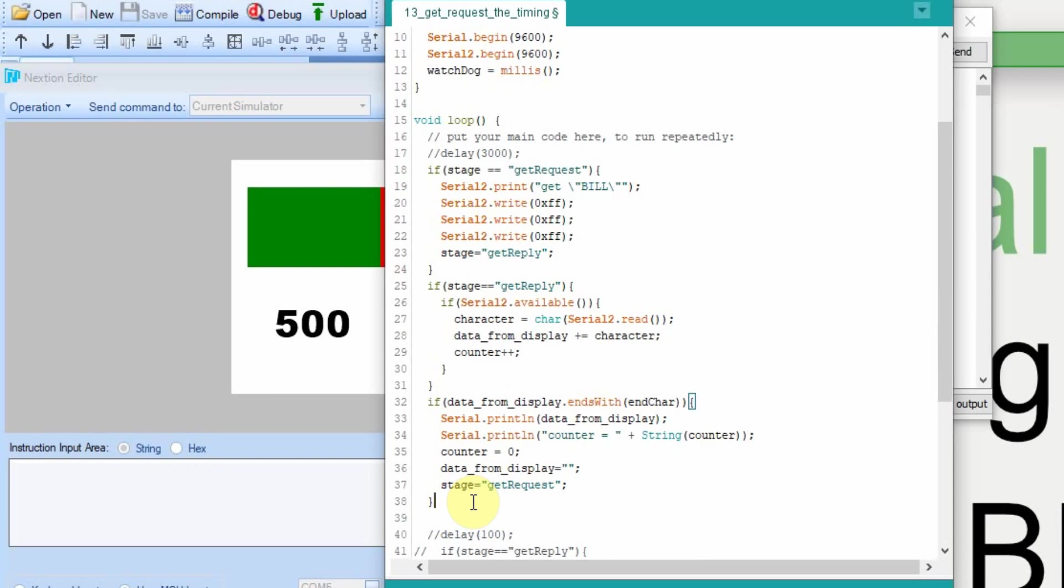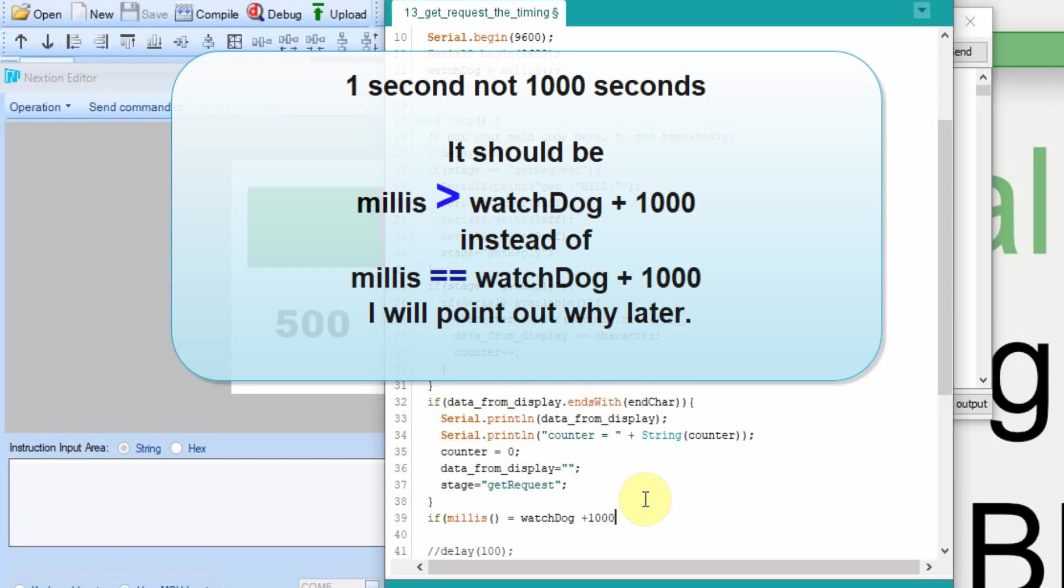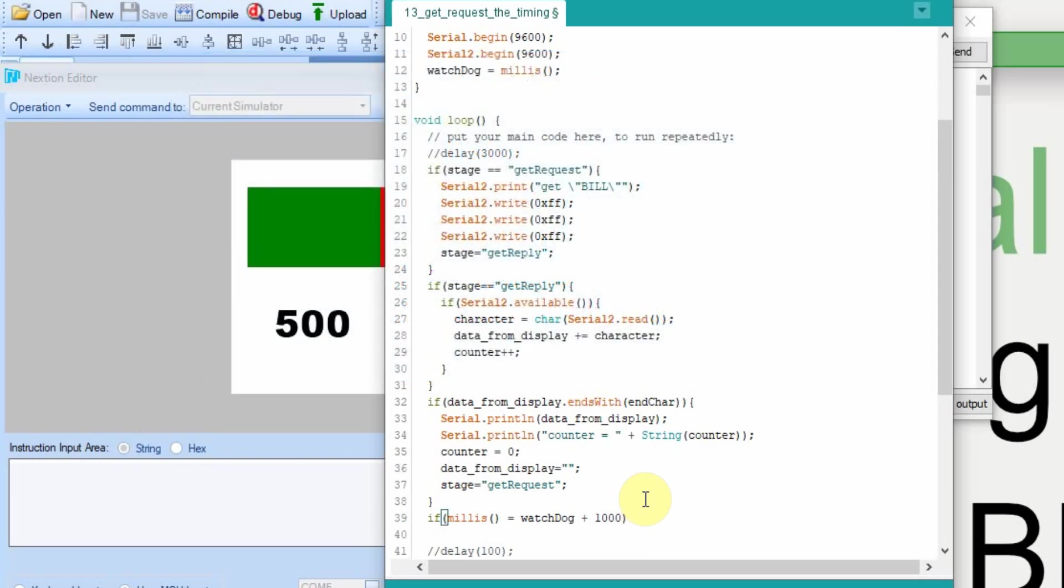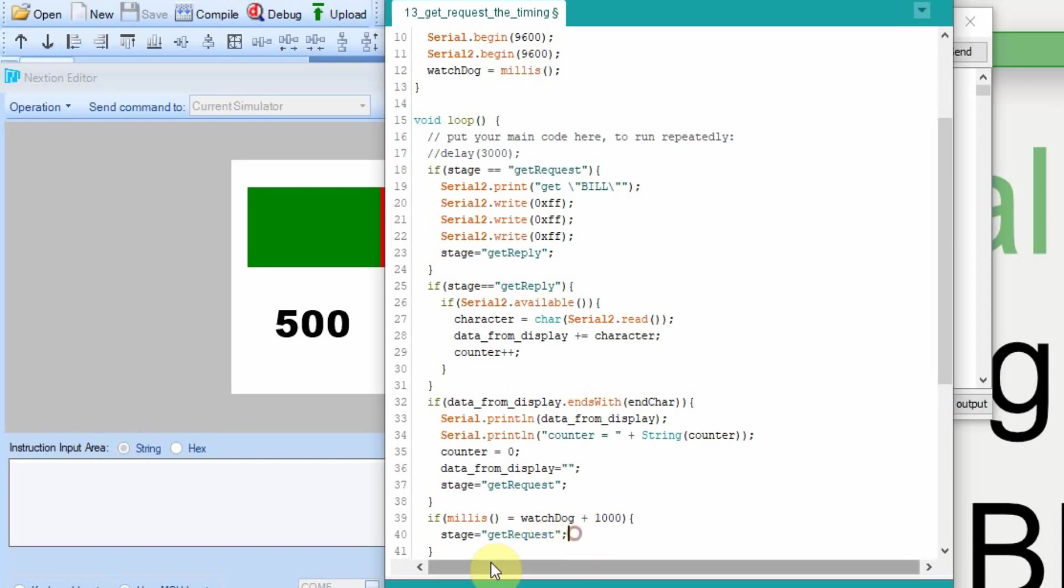And then down here, we're going to put an if loop. So if the current milliseconds, this command right here, all it does is get how many milliseconds have happened since we've started running the code. If it's equal to the watchdog variable plus 1000, which would be 1000 milliseconds since we last set the watchdog variable, we're one second later, then we want to do something. So once this is set, it's going to skip this until a second has gone by. Then it's going to say, oh, we're going to do whatever's in here. And we're going to set it back to get request, just like if it had collected the data. After a second, it's going to set that.